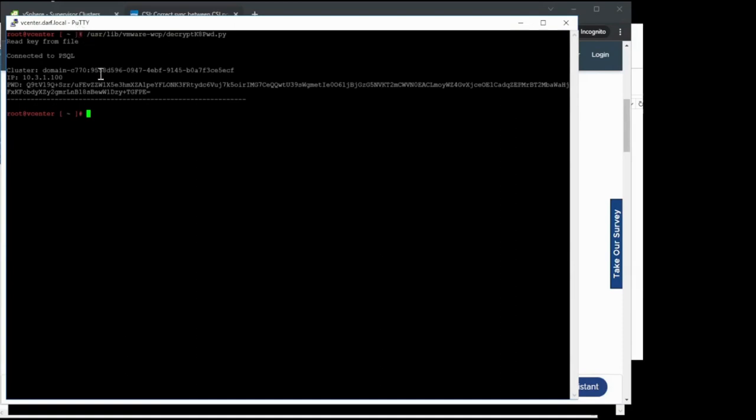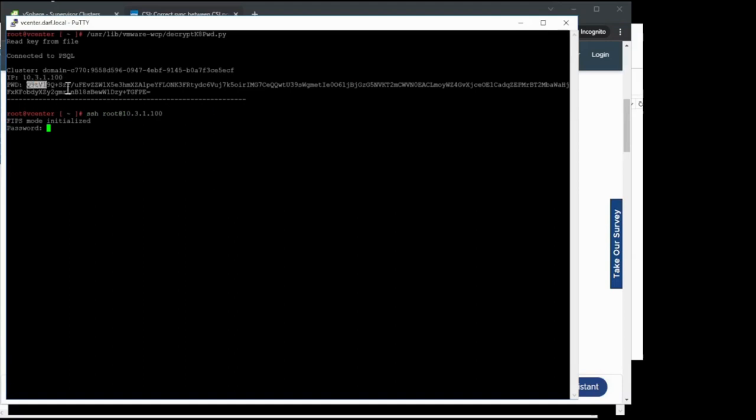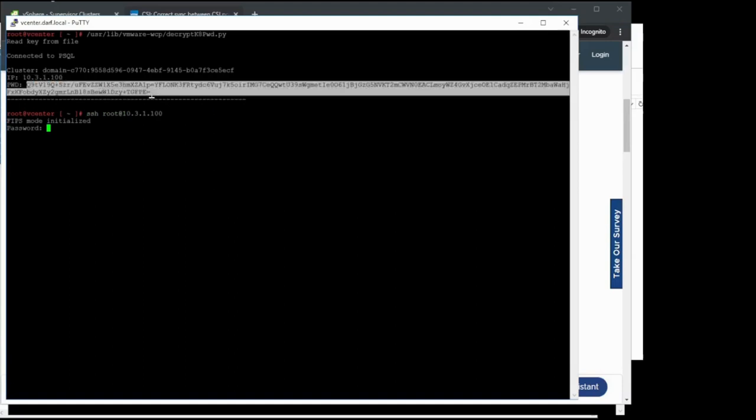This decrypts the password to the supervisor cluster. We're going to go ahead and SSH to the IP that's given to us here and provide the password that it's given us here. This can be copy and paste as plain text.